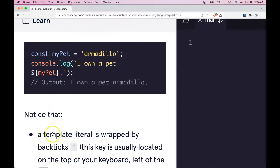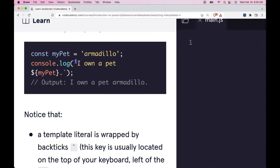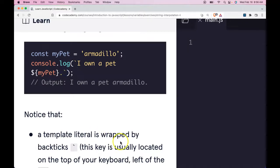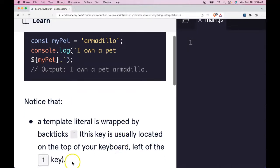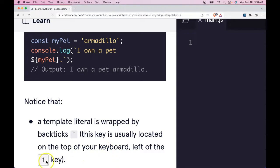So notice that a template literal is wrapped by backticks. So here we have a backtick and it ends with a backtick. This key is usually located on the top of your keyboard, left of the one key.